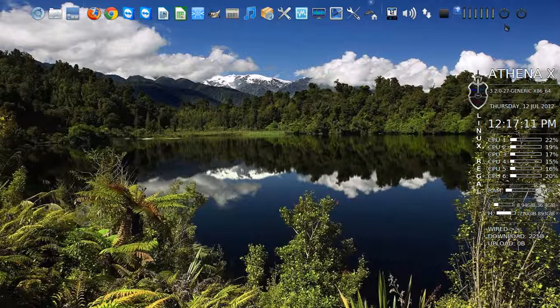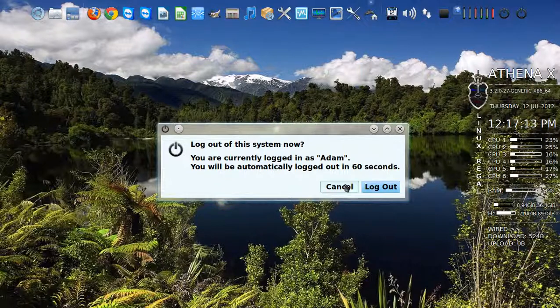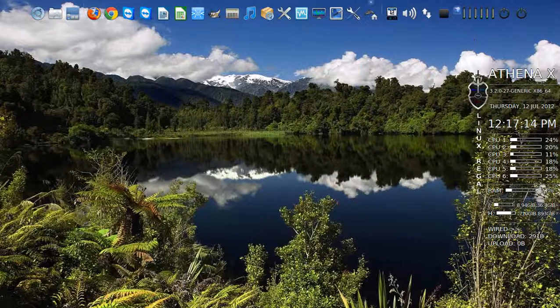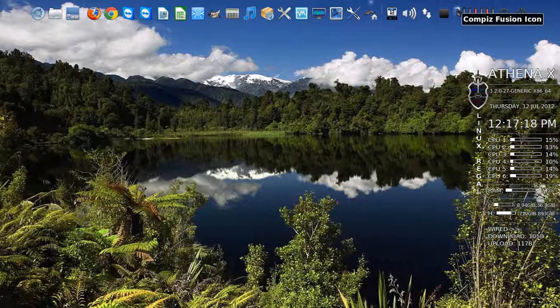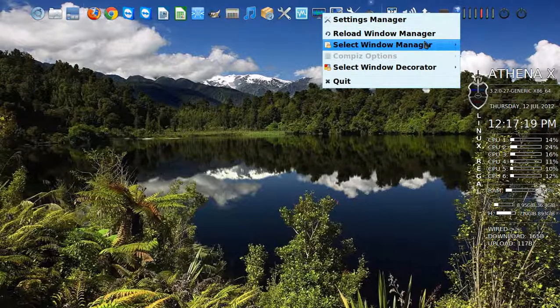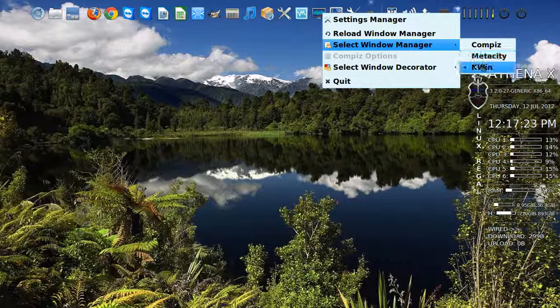Logout is here. This right here is called the fusion icon. If you right-click it, you have the ability to select either Compiz, Metacity, or Kwin. The Kwin is default for our clients. There's a good reason for that.